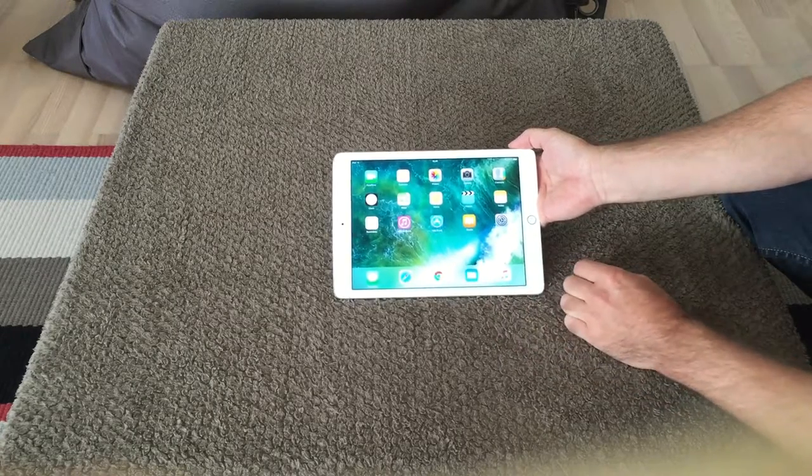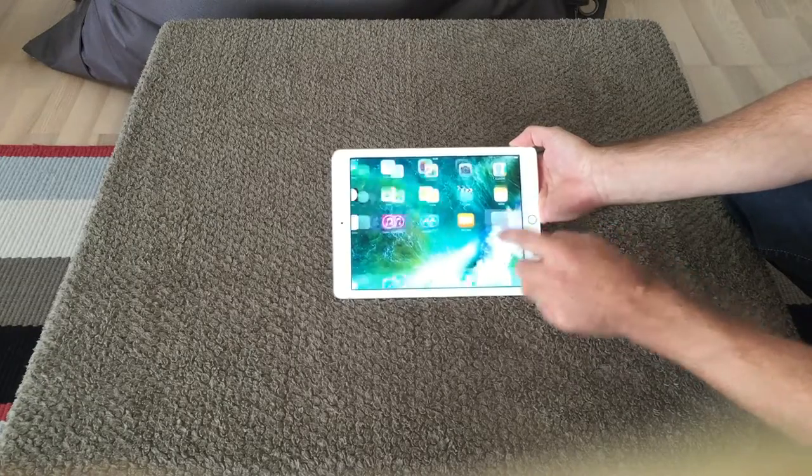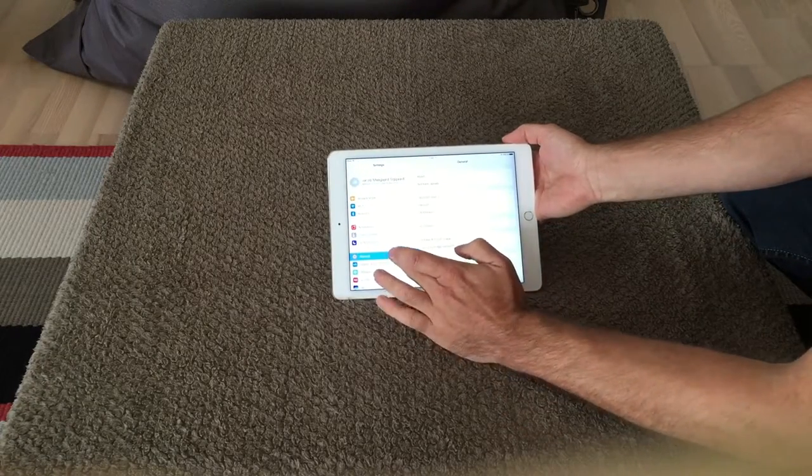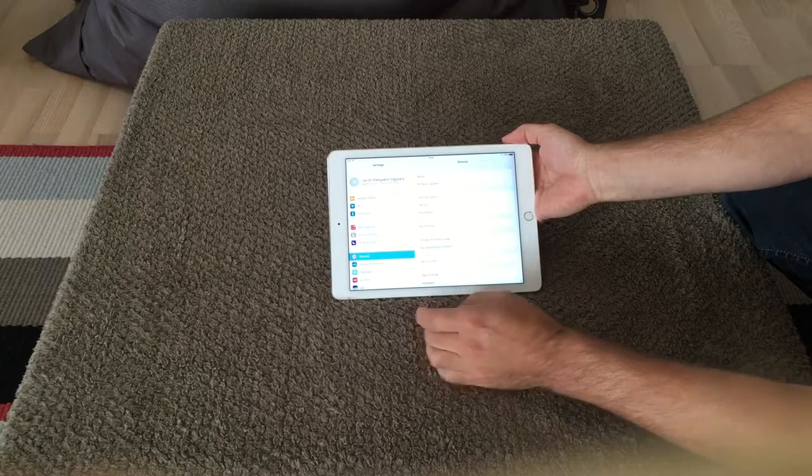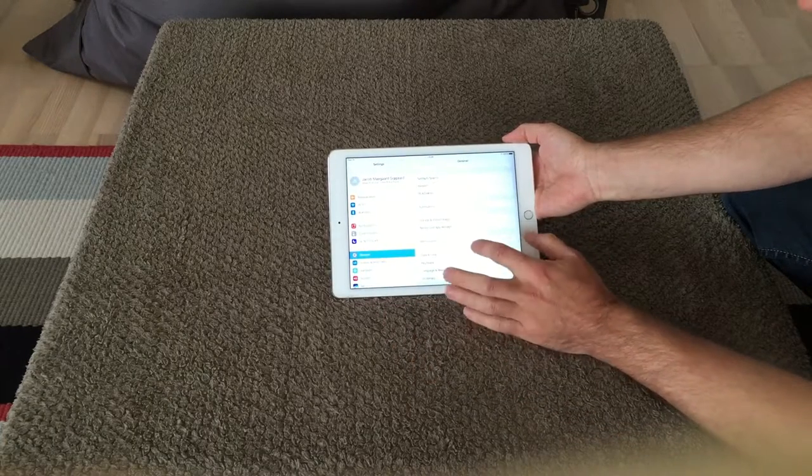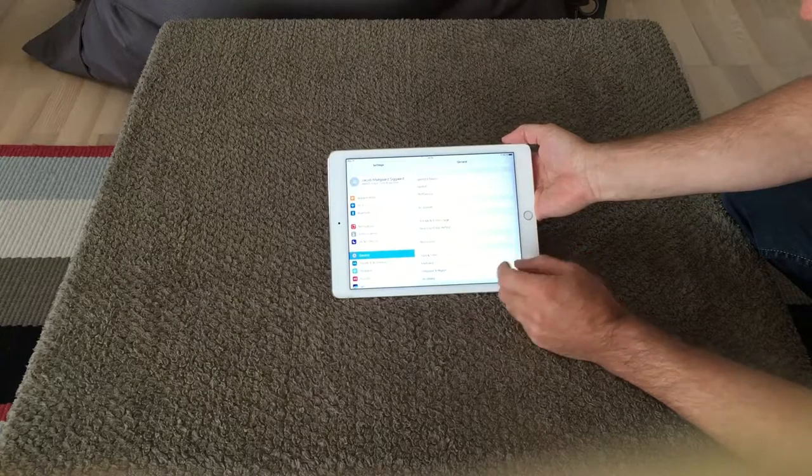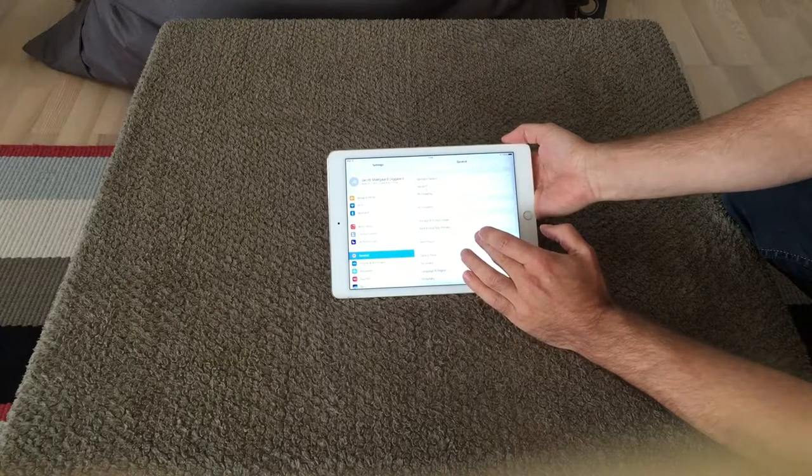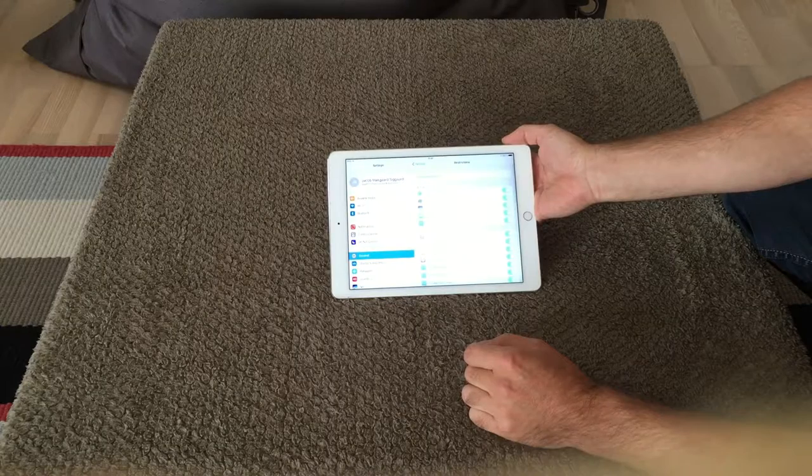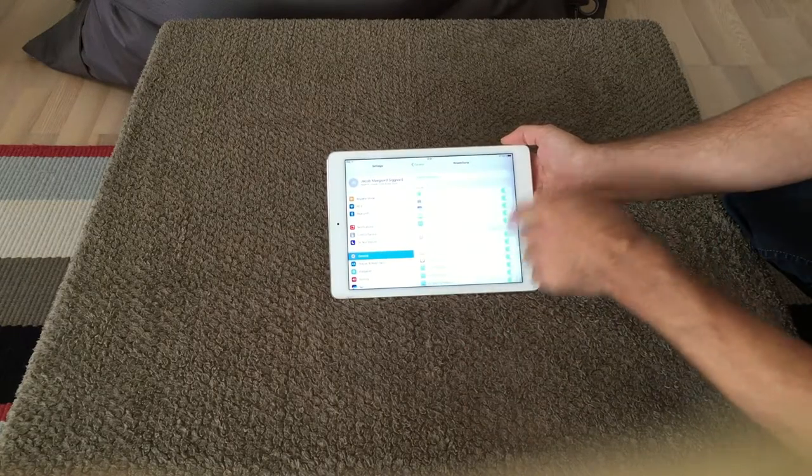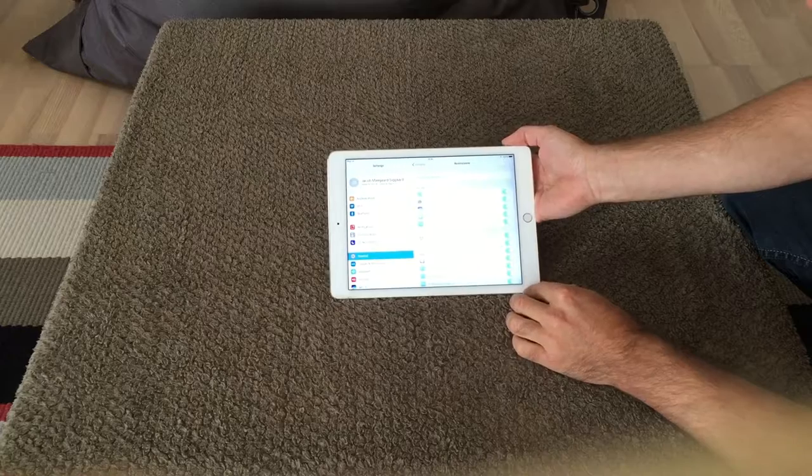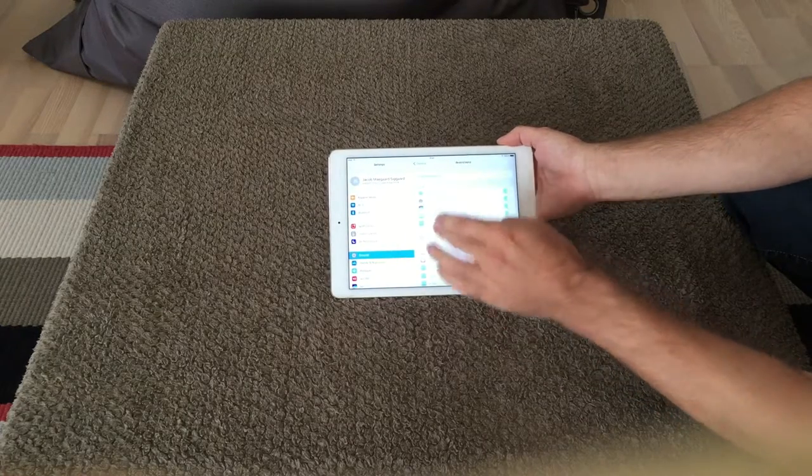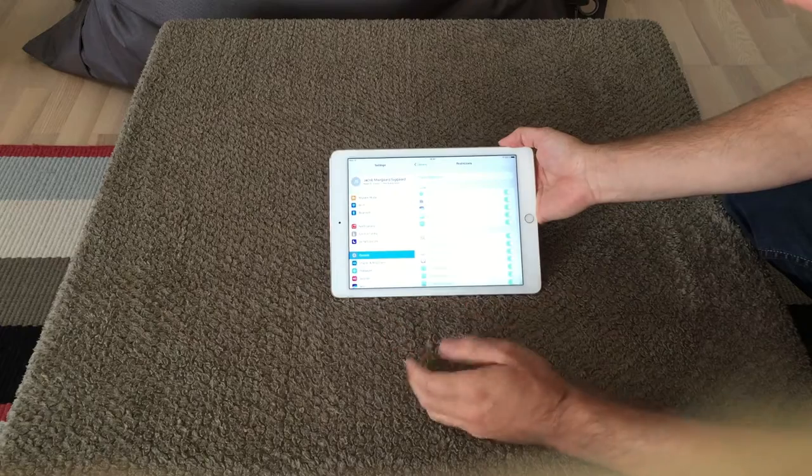So go into Settings, and in here you have General. Under this menu on General you have Restrictions. For now it's off so I want to enable this. I go into Restrictions and as you can see it is all disabled. So I want to enable this so my kids cannot install apps, make changes to my mail account settings and all that.